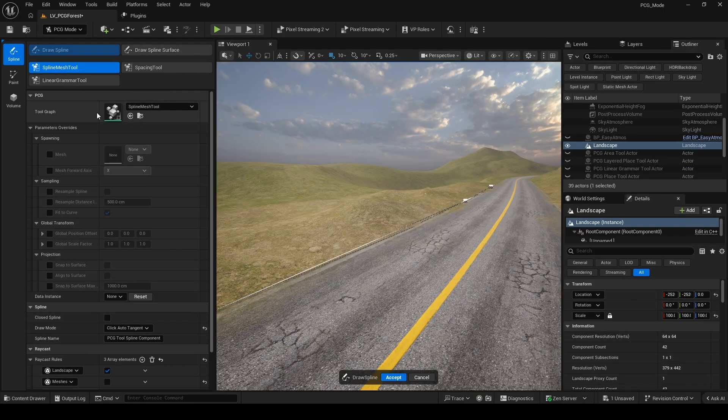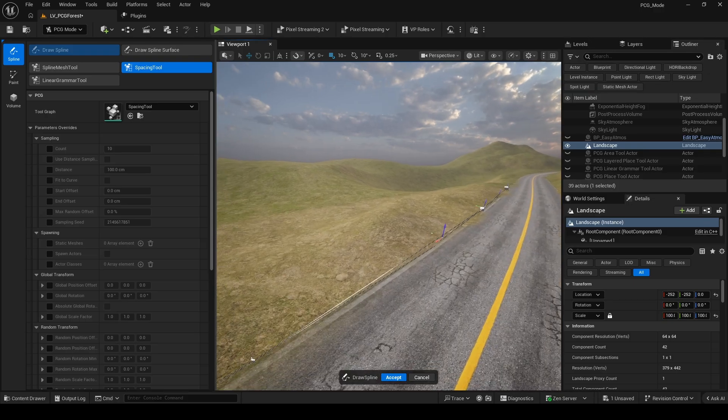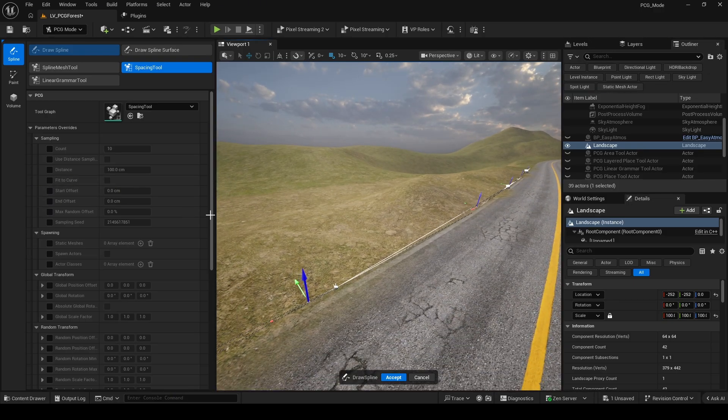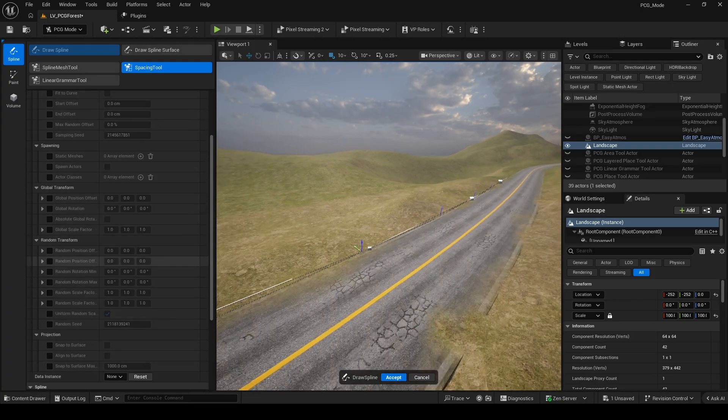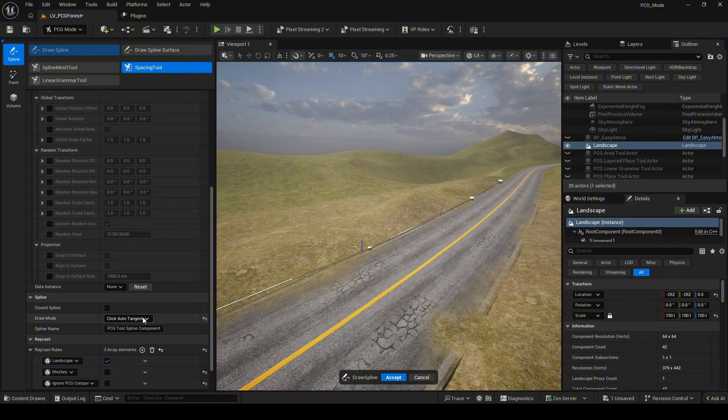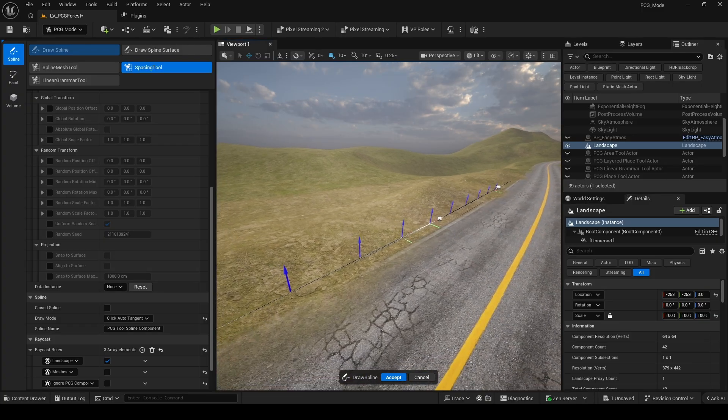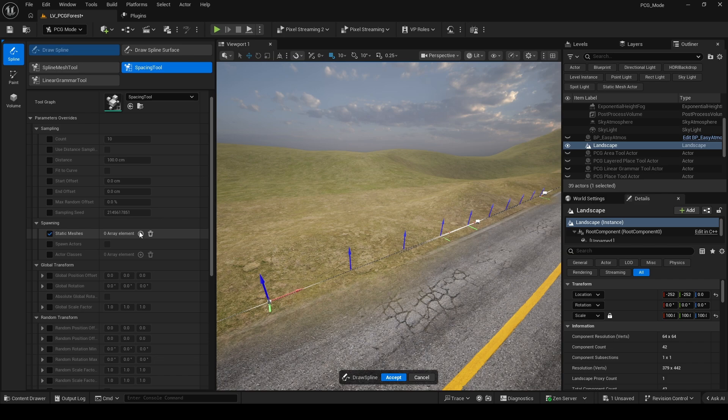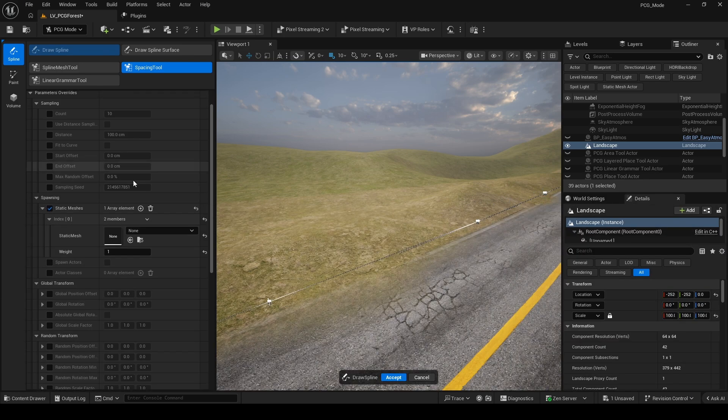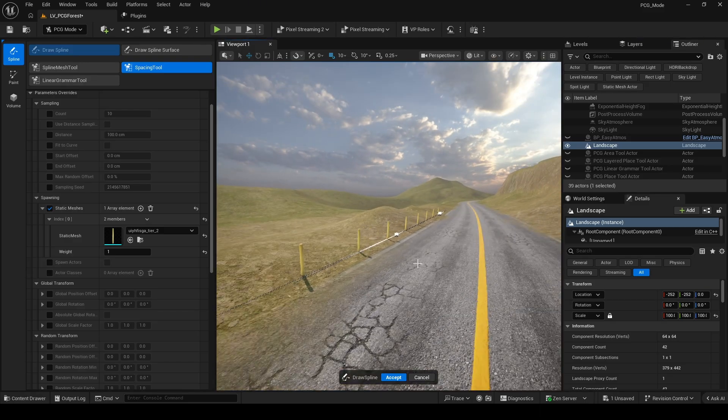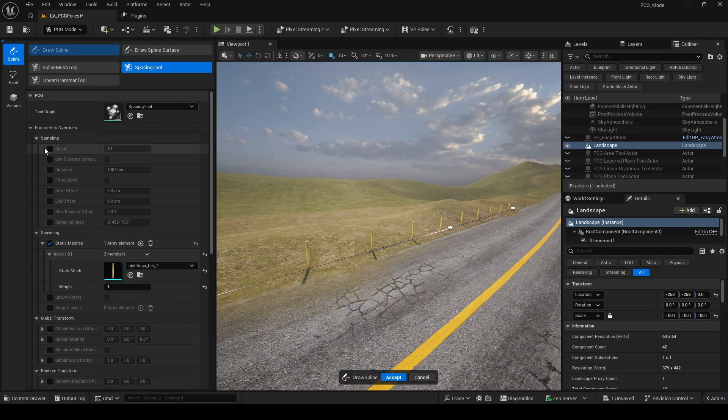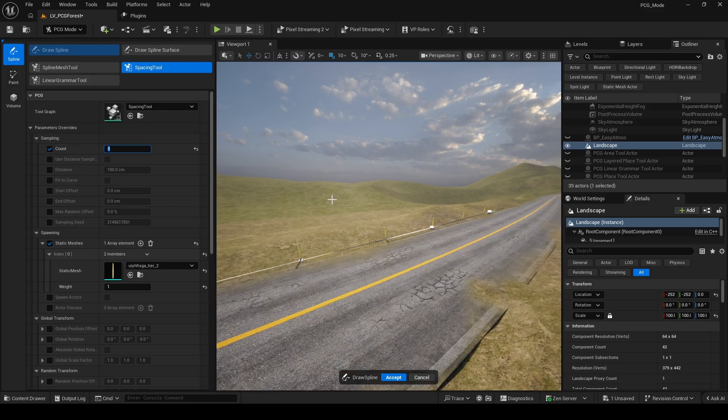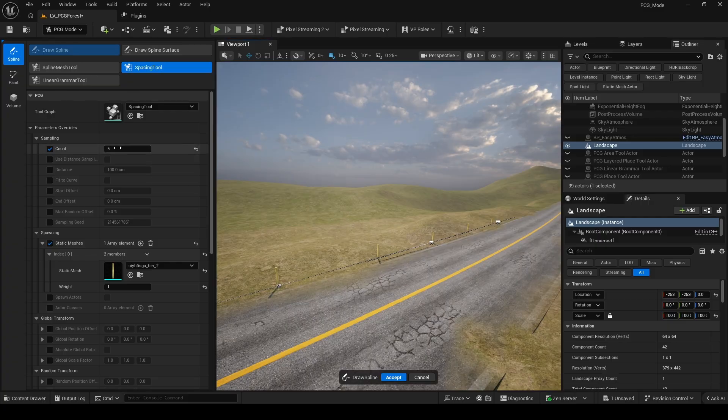Next, we will move on to the PCG spacing tool. This is a very useful tool for placing props along spline. I will use the mesh that I downloaded from Fab to explain this to you. In the settings menu, we can control the number of objects, the spacing, and the brightness of objects along the spline. Feel free to try adjusting these settings.